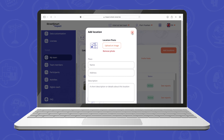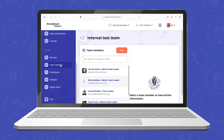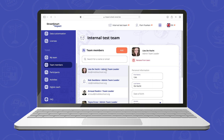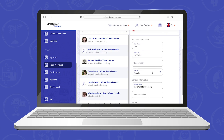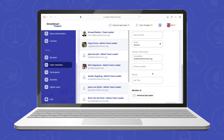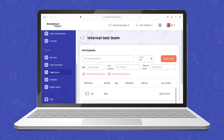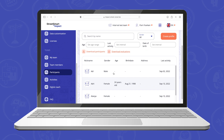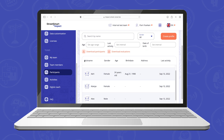Click team members to add new team members or to edit their profile. To edit the profile of participants or to add new ones, you can click the participant section. In this overview you can see the picture, name, gender, age, birthday, address and last activity of the participant at a glance.